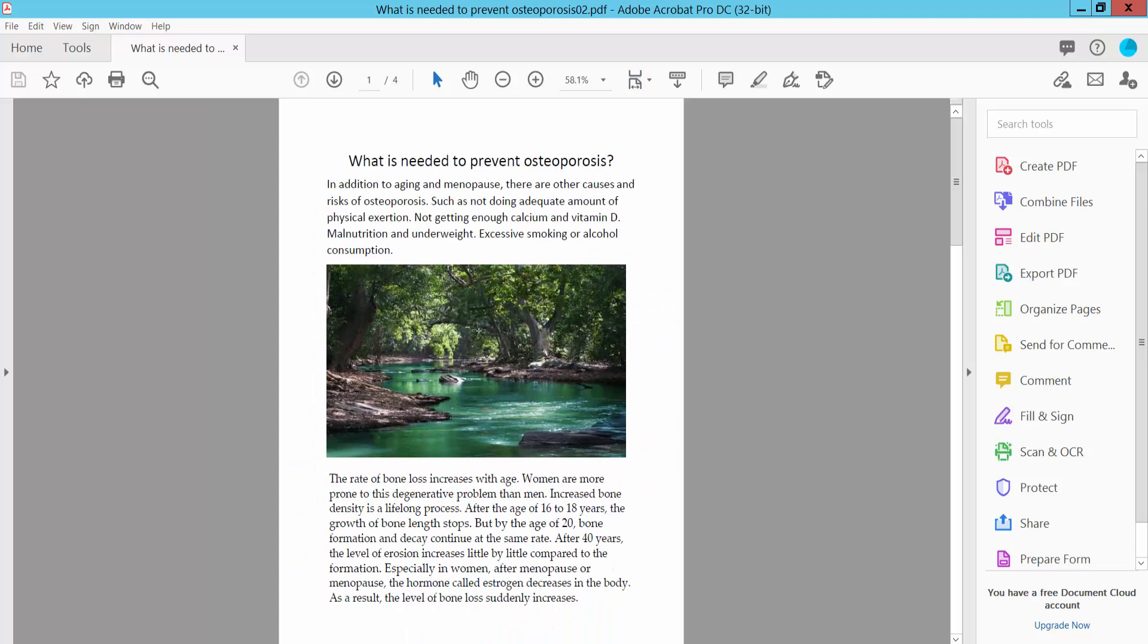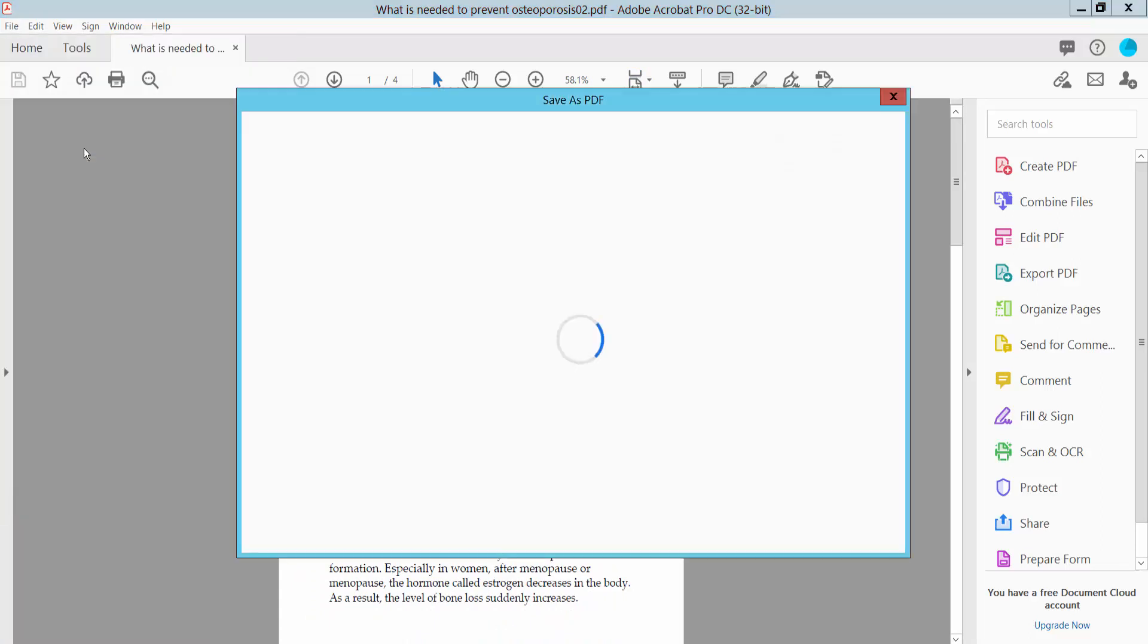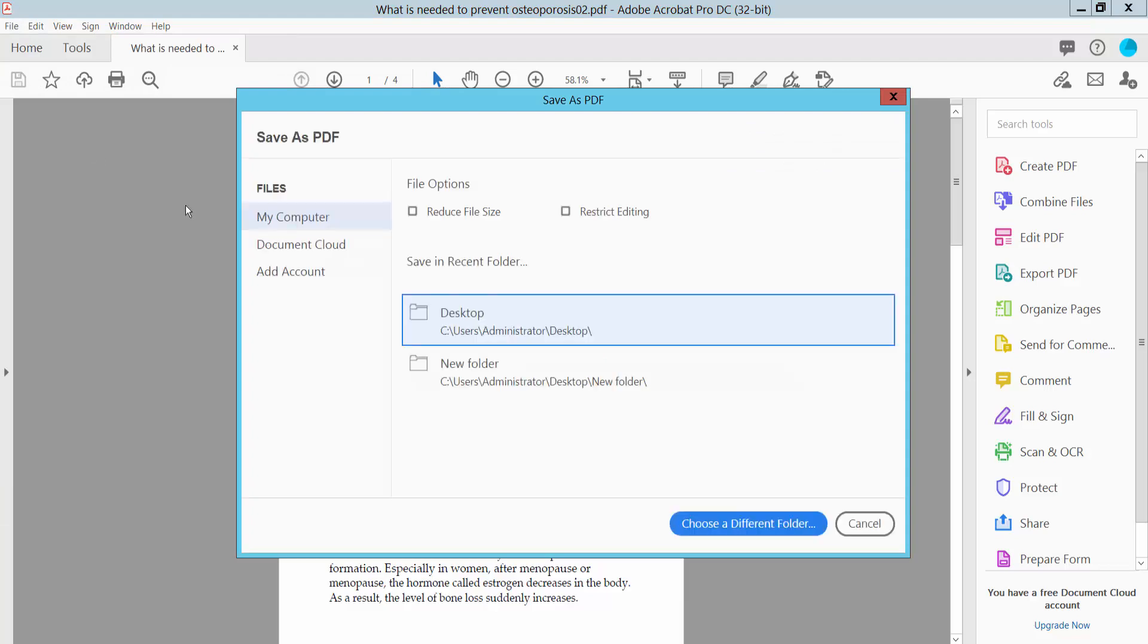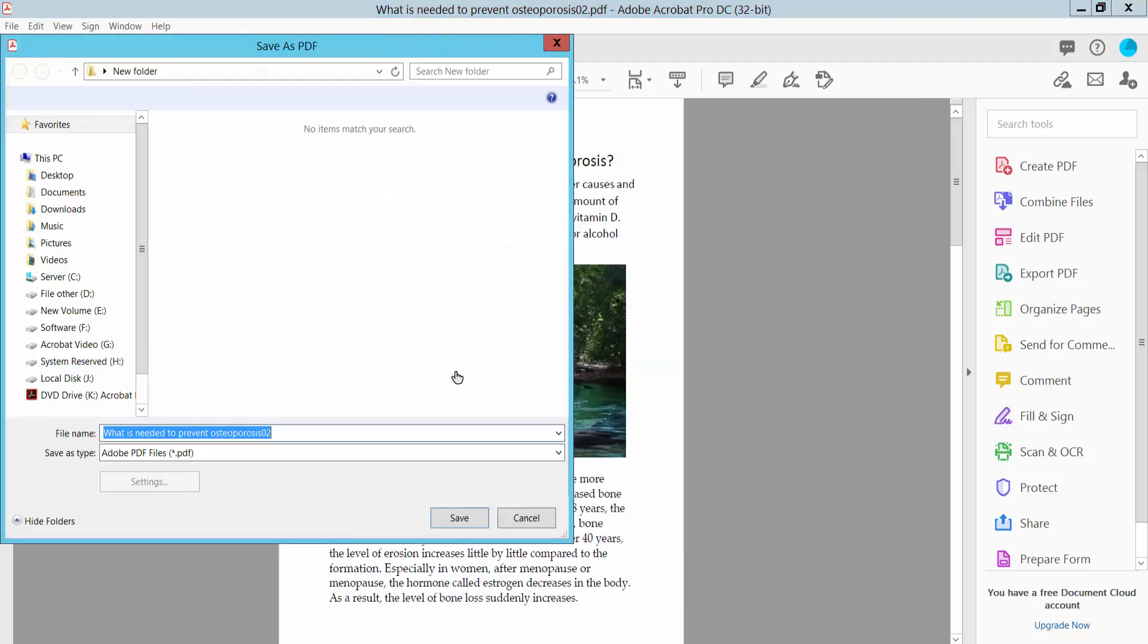Click the File option again, select Save As, and select your folder location.